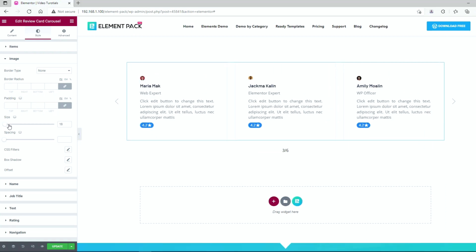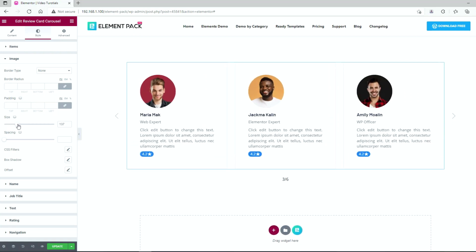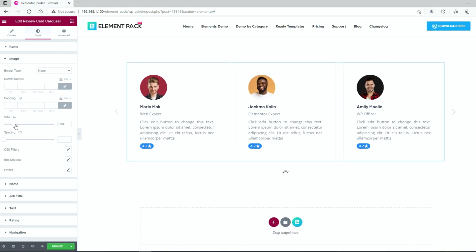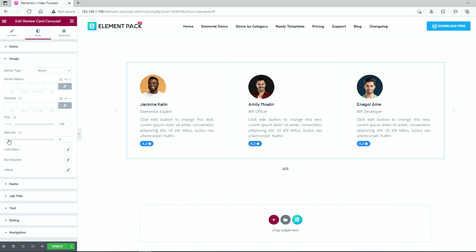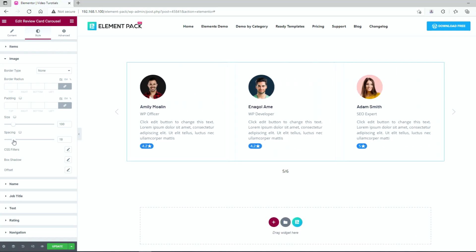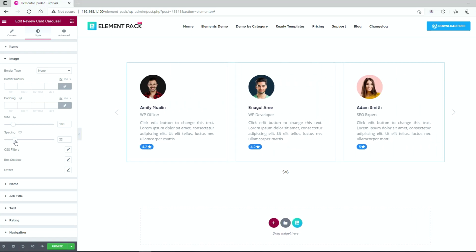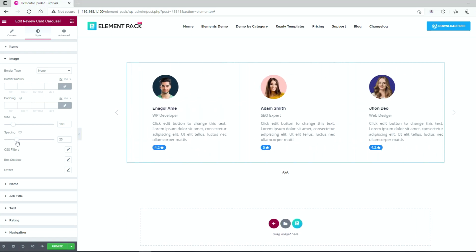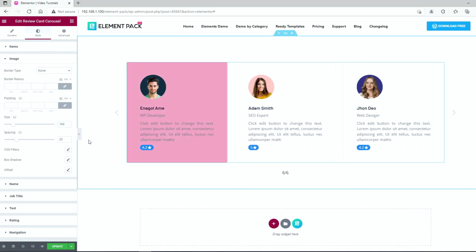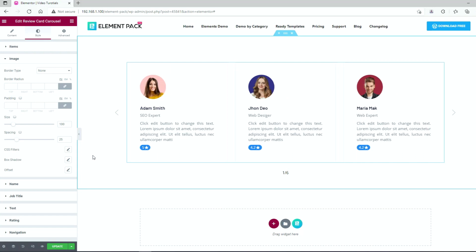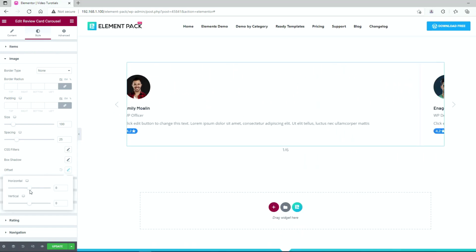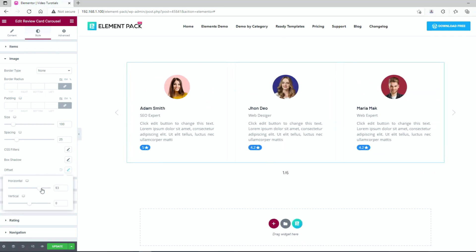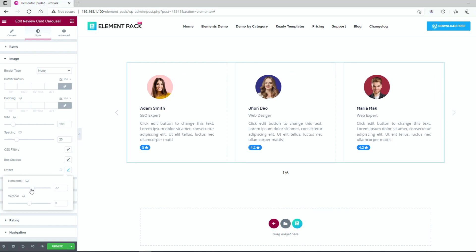Here you can change the size of the image and spacing between the image and name by dragging the scroll bars left to right. For the last part, we can use the offset menu to change the image position.